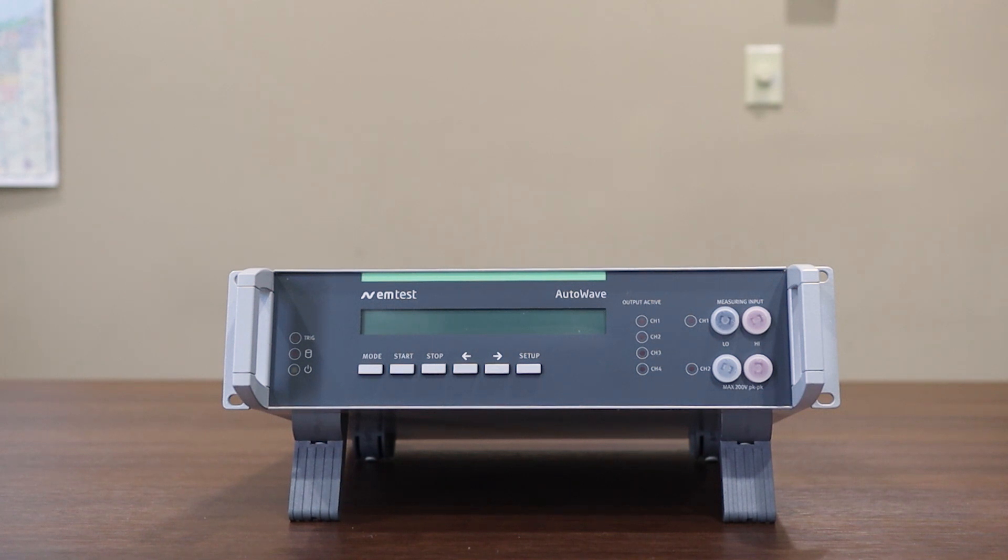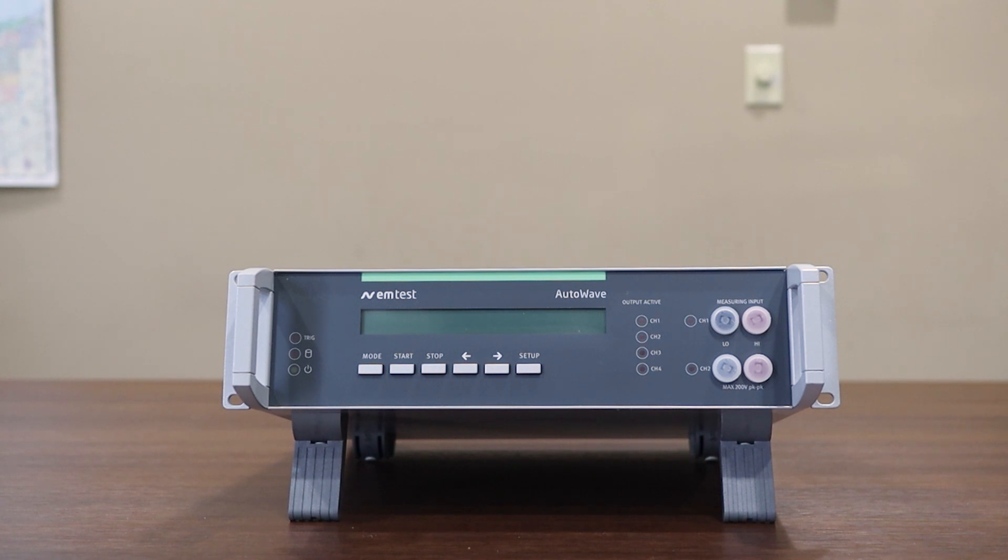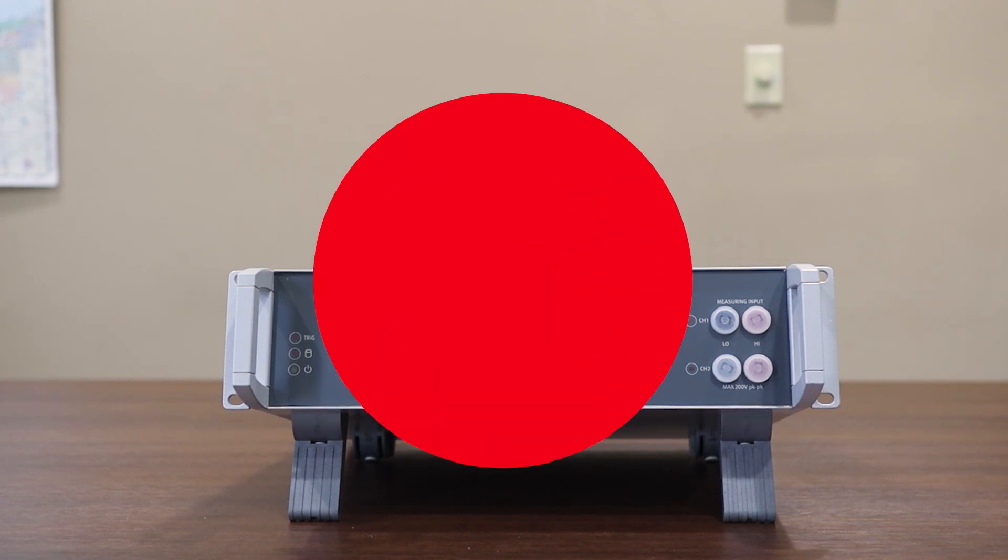We'll begin the video by talking about the two different models of AutoWaves. Then we'll move to the connections in the front and back of the unit. And then finally we'll start up the AutoWave.Control software. Let's go ahead now and let's take a look at both AutoWave models.